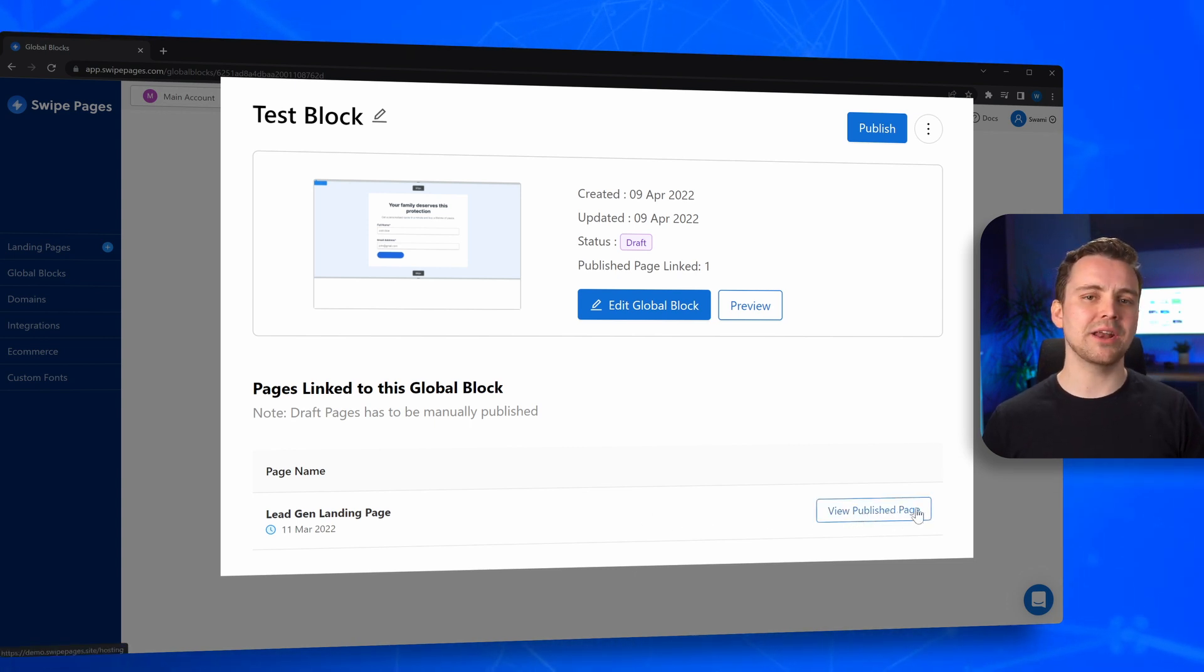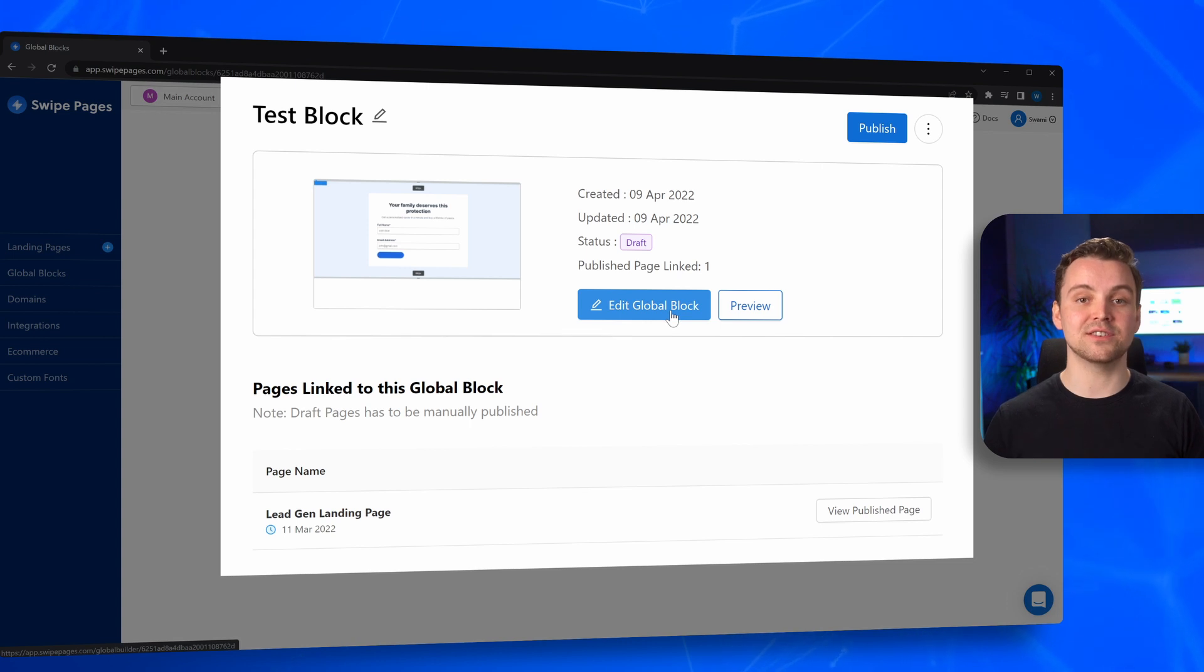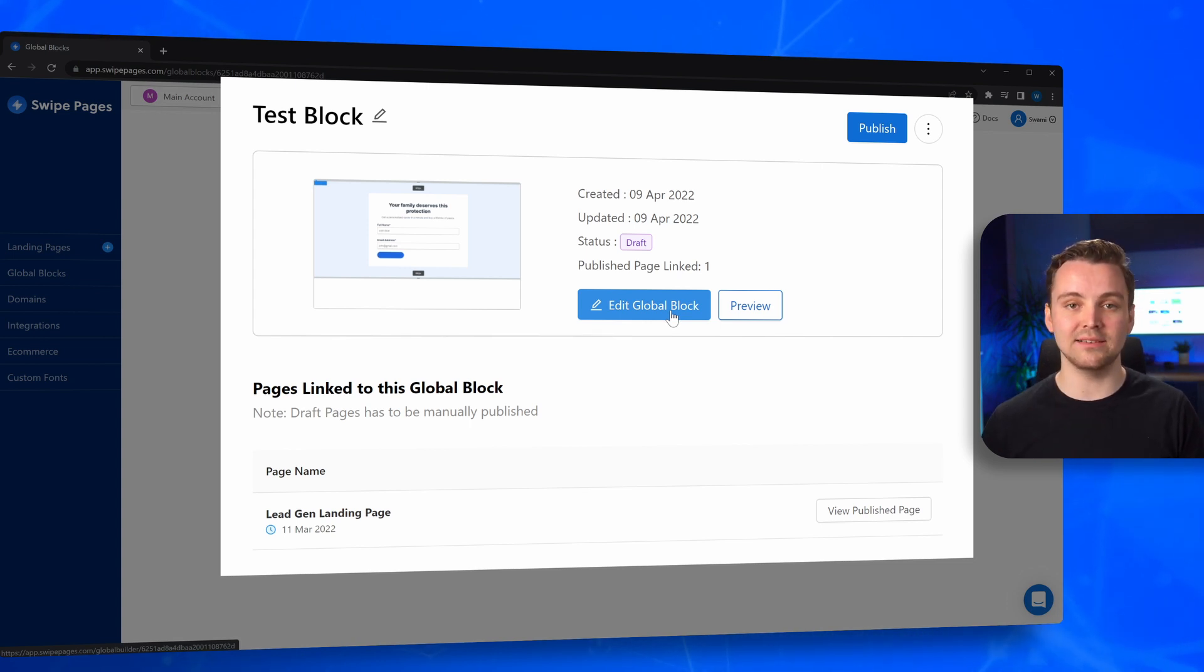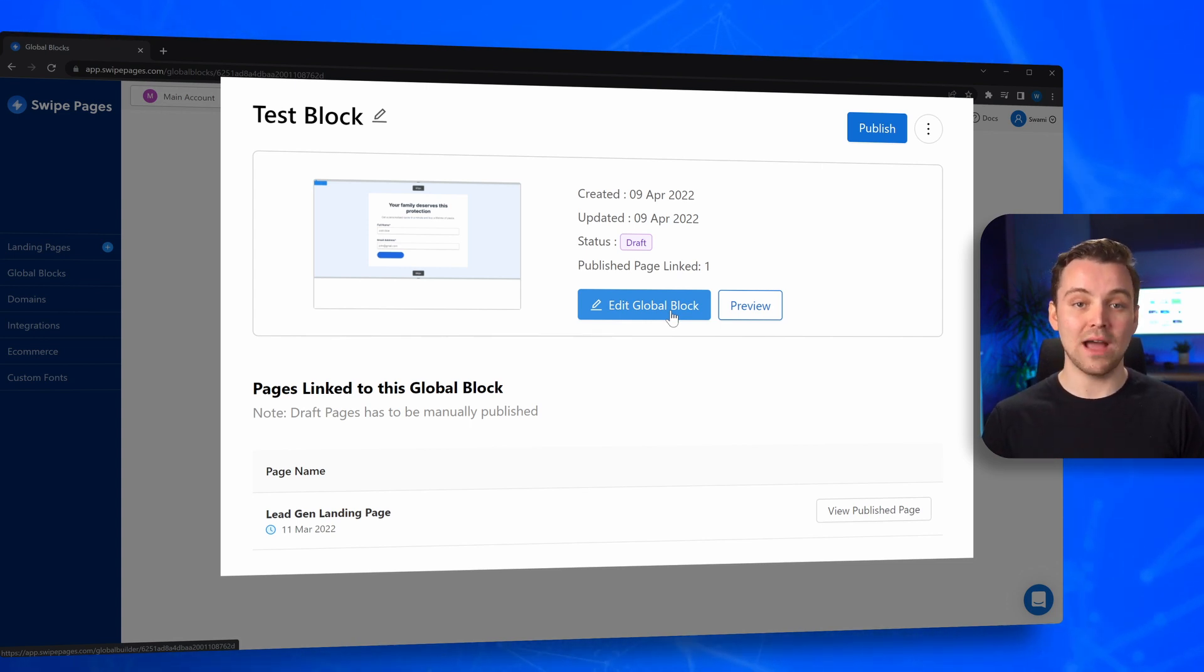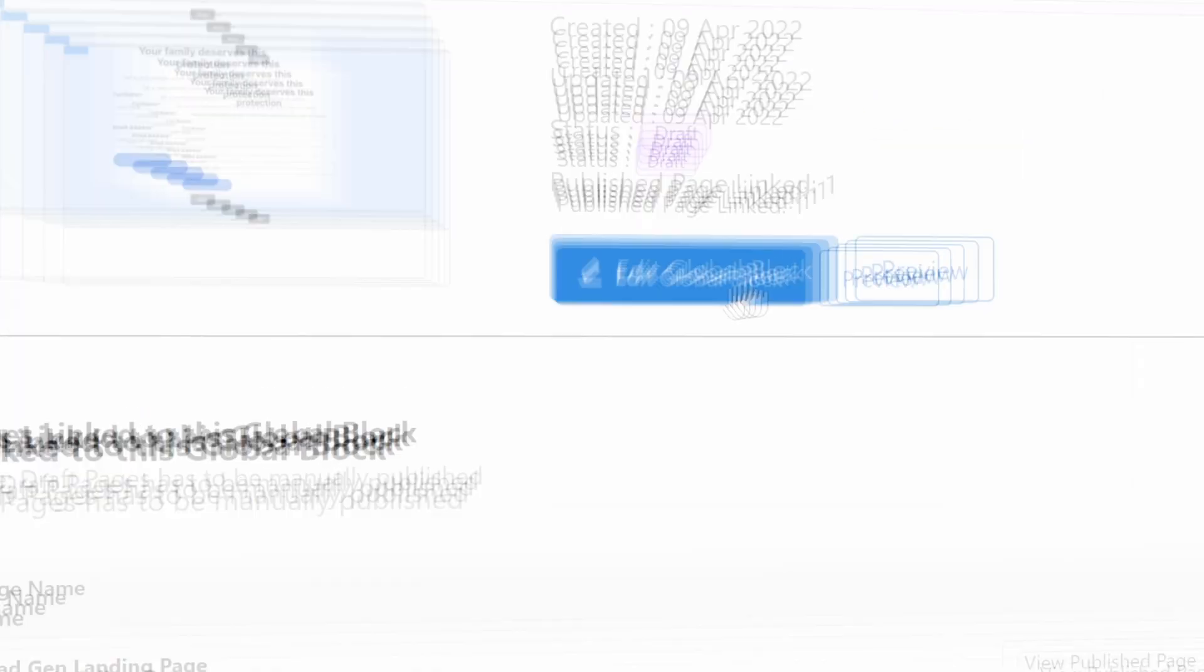When you make an update to this section, every landing page that carries this section is automatically updated and republished without you having to do anything additional. And that's just how easy your campaigns get when you're on Swipe Pages.